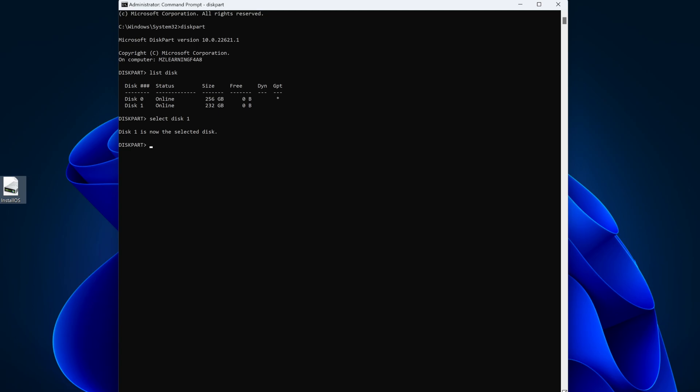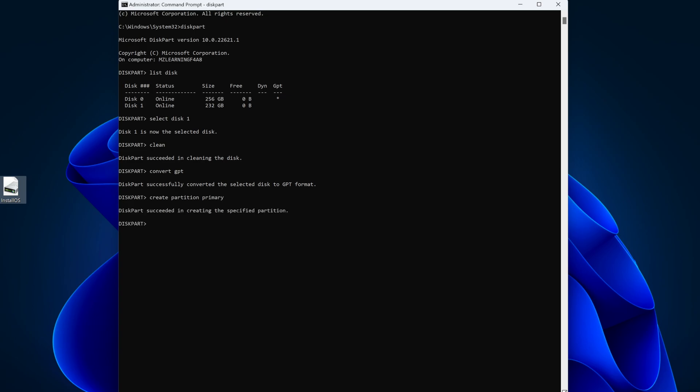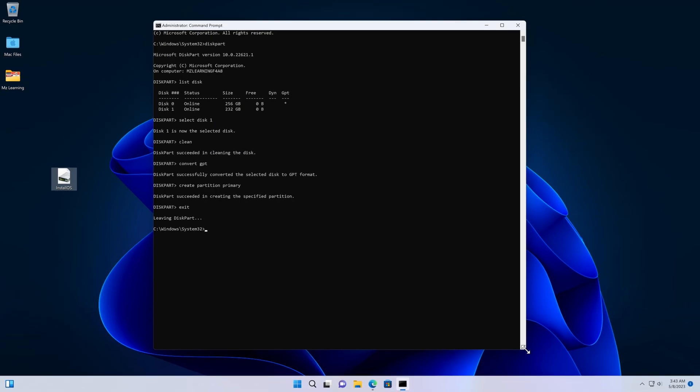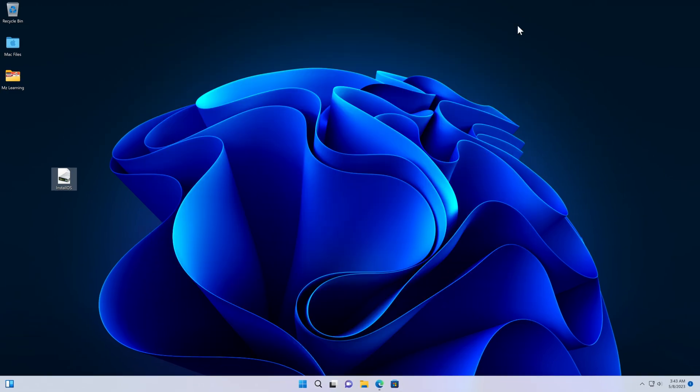Disk 1 is selected. So now we have to clean it. So I type clean and hit the enter key. Now our disk is cleaned, so we type the next command. Type convert, give a space, and then type GPT. This command will convert our disk into a GPT partition scheme. After that, type create space partition space primary, and hit the enter key. That's all. 60% of our hard work is done. Now type exit to get out of this. Our USB has been successfully converted to a GPT partition scheme. Now we close the CMD and go to the next step.